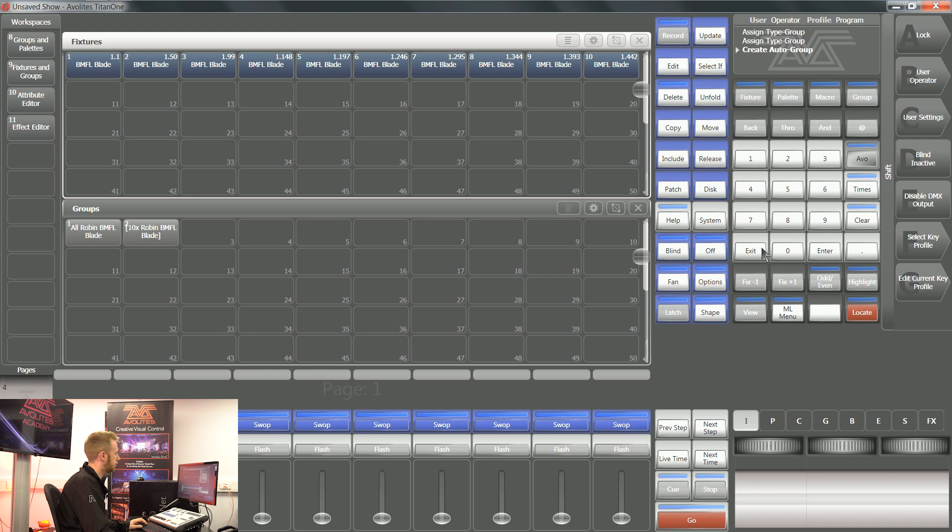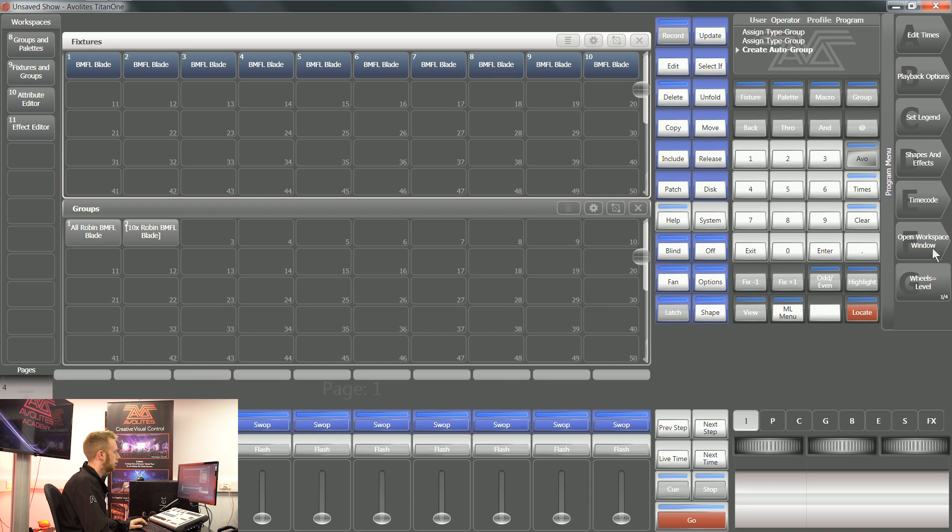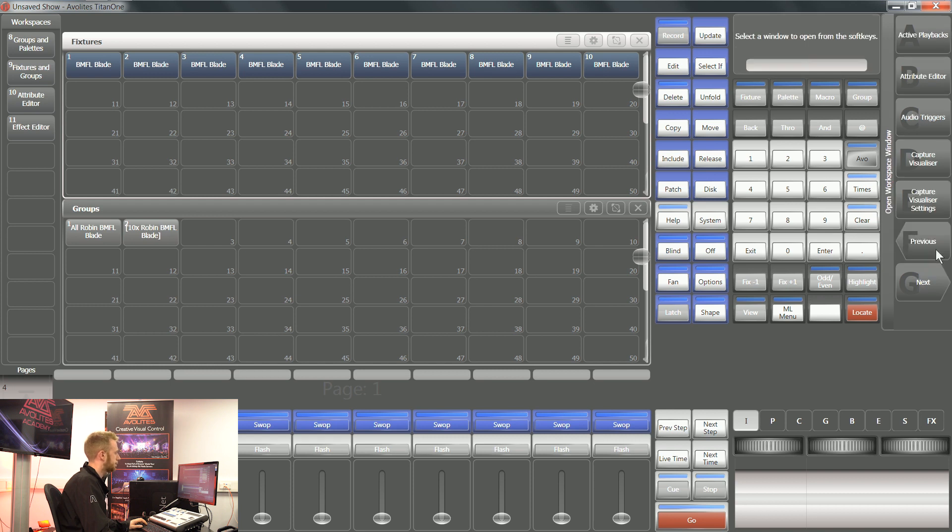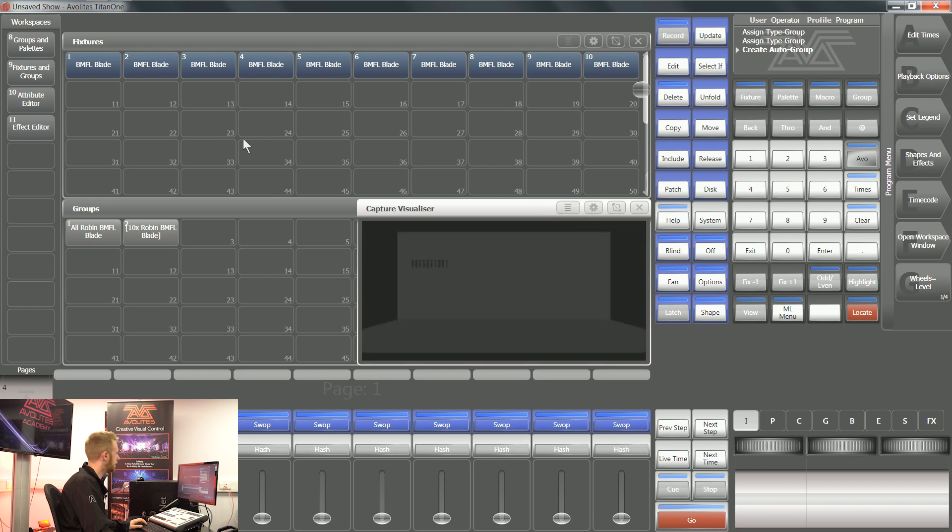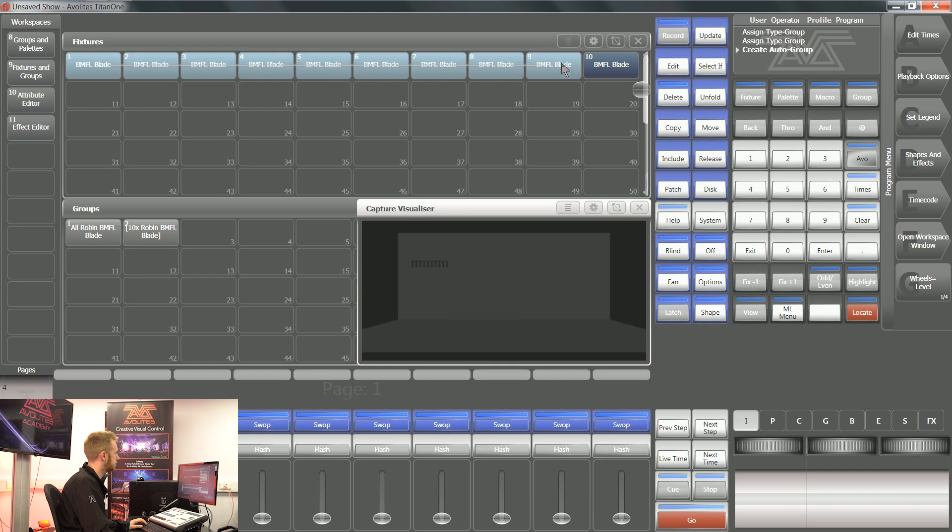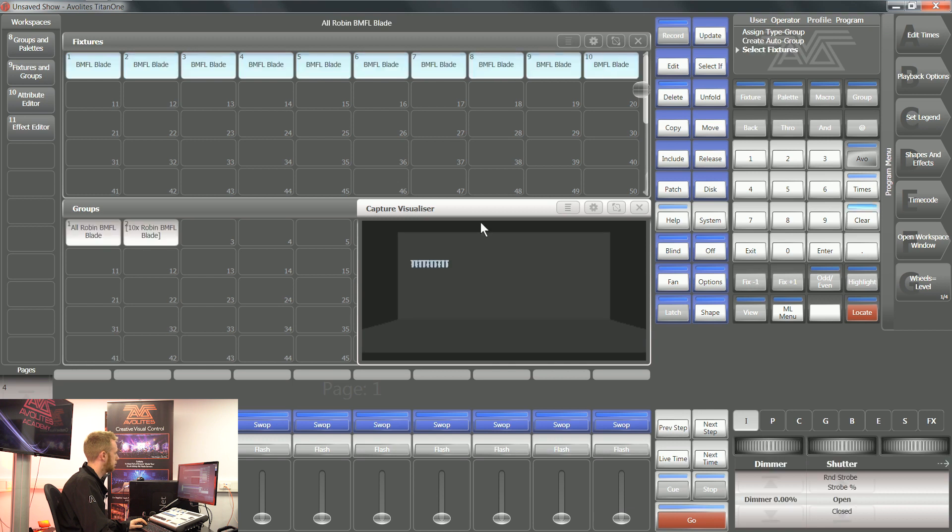Holding down Avalites and exit, I'm going to get completely out of the patch menu and back to where it was. Softkey F opens workspace window, and I can open up that capture visualizer. Now you can see that I have these 10 fixtures that I patched in this virtual space.